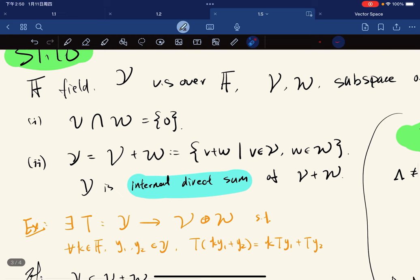Here's an exercise. We want to show that there exists a mapping T that maps from Y to the external direct sum.